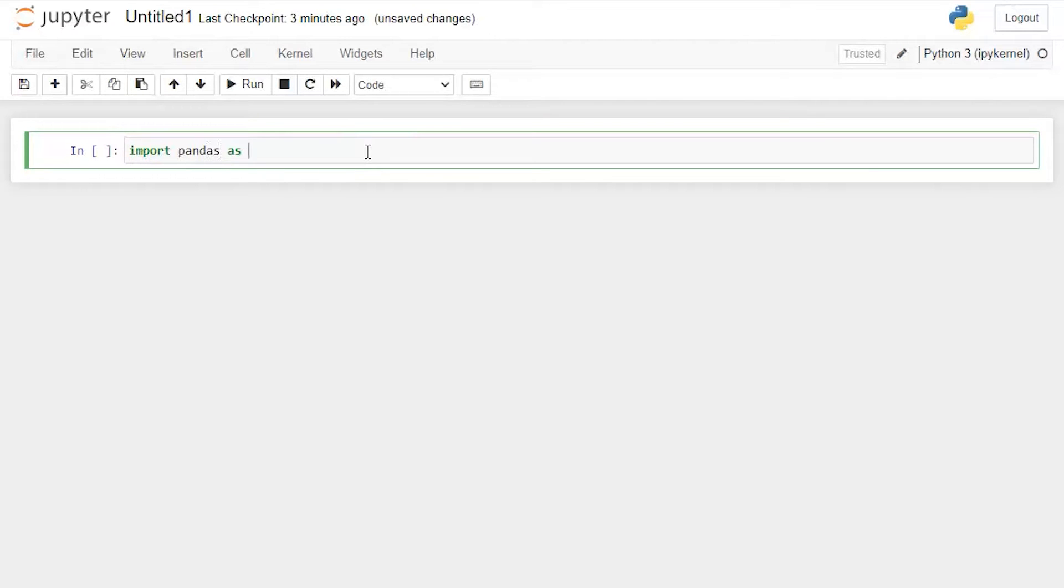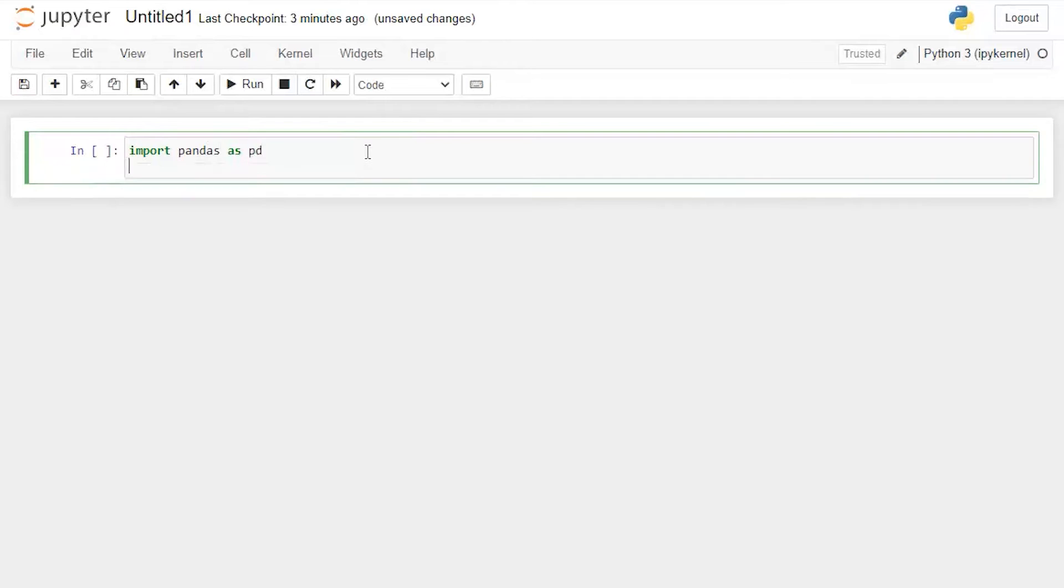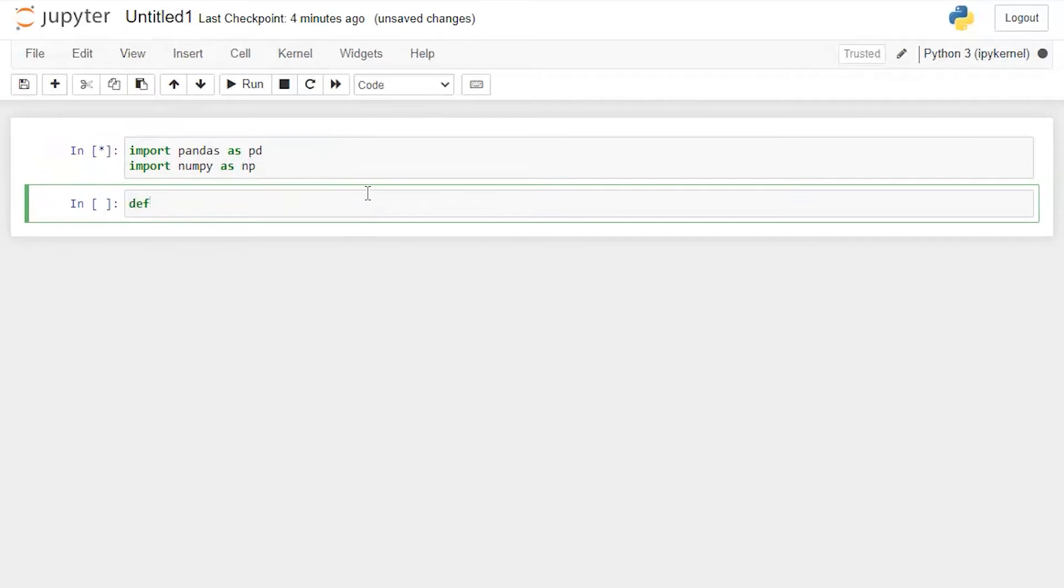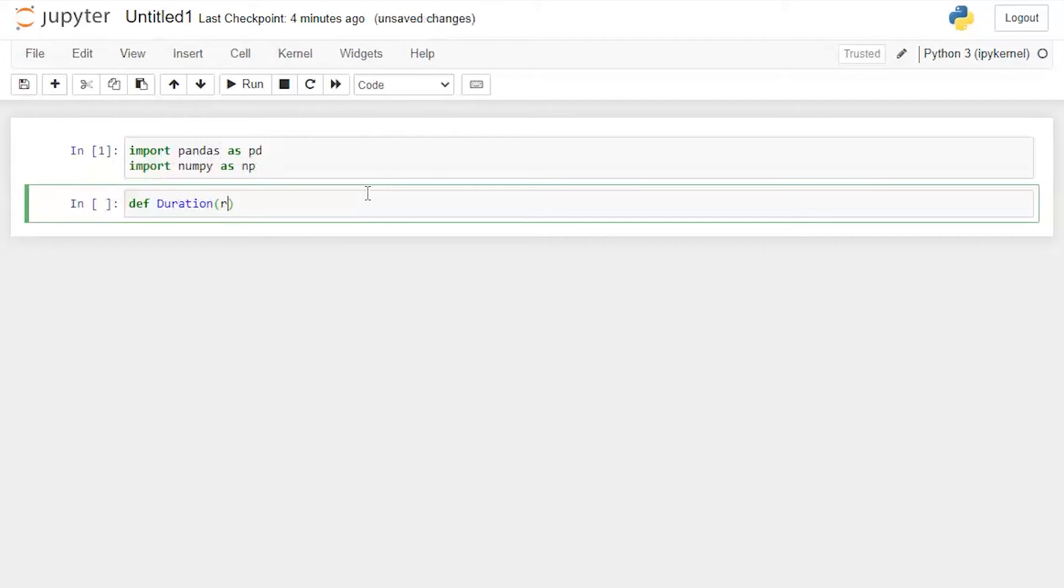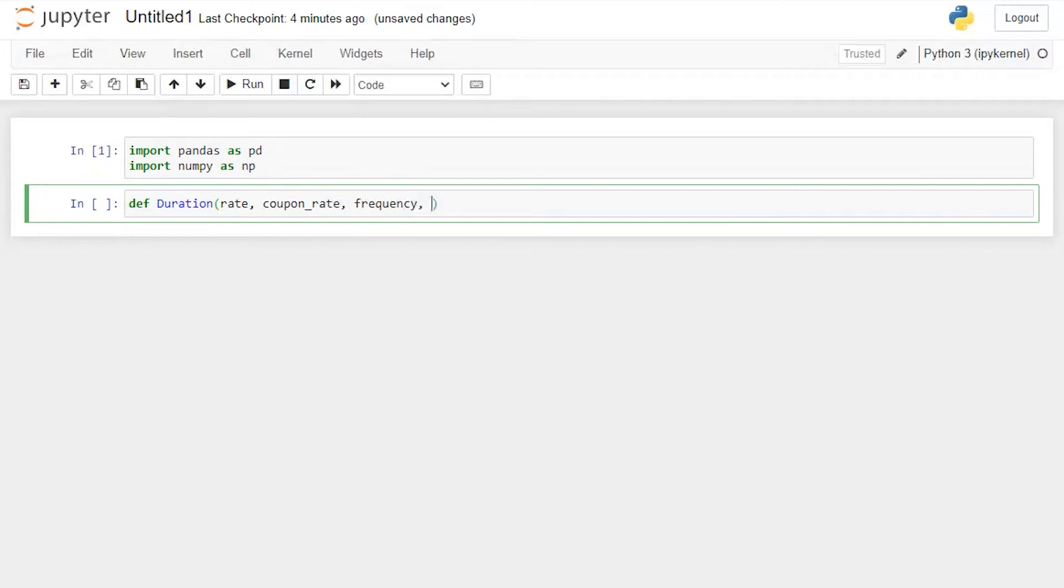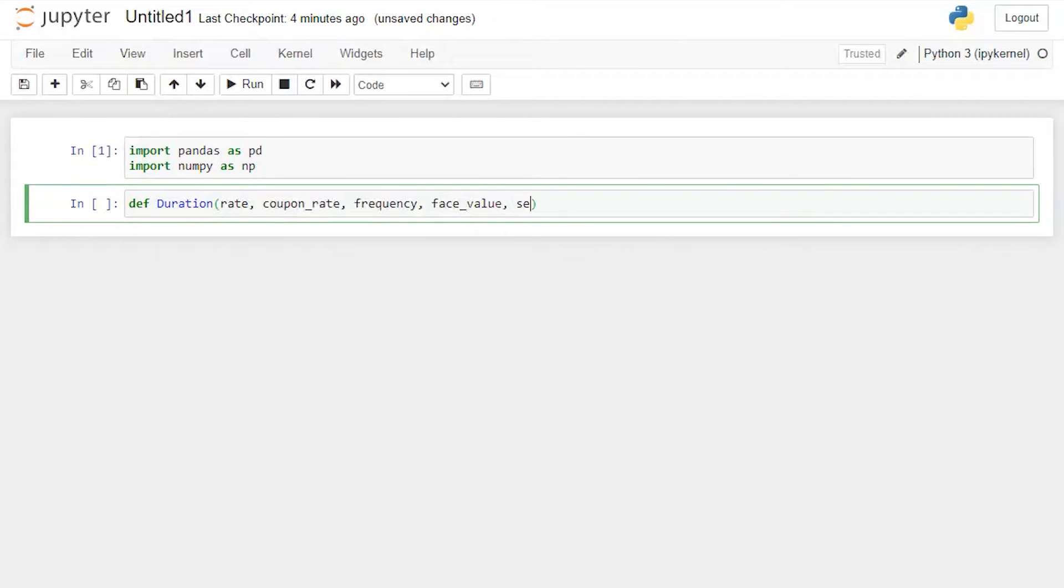First I'm going to download the library. In order to calculate duration and modified duration we need rate, coupon rate, frequency (that's the payment frequency which is semi-annual, annual, quarterly, monthly, whatever it is), we also want face value, settlement date and maturity date as well.